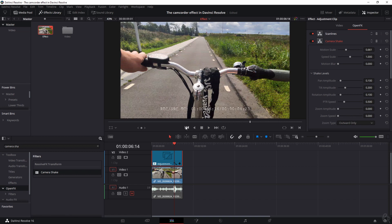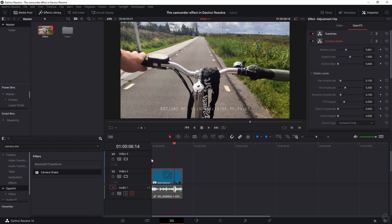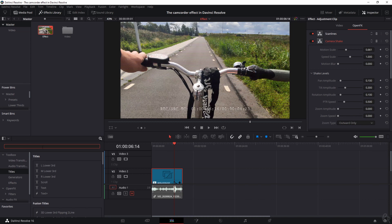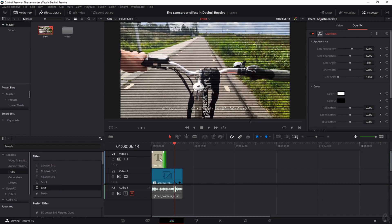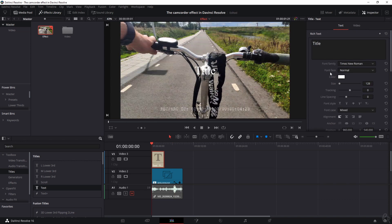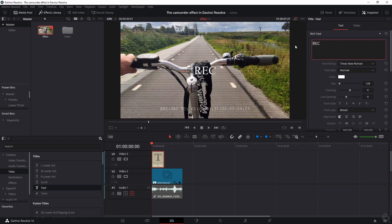That's nice and subtle. Now there's one more thing we need to do: adding the REC button. We can't use an effect for this — we have to build it from scratch, but I'll show you the easiest way. Go to Titles, make sure no text is selected, grab the regular Text option, and put it over the adjustment clip. We don't need to drag it out yet because I'll show you how to duplicate it in a minute.